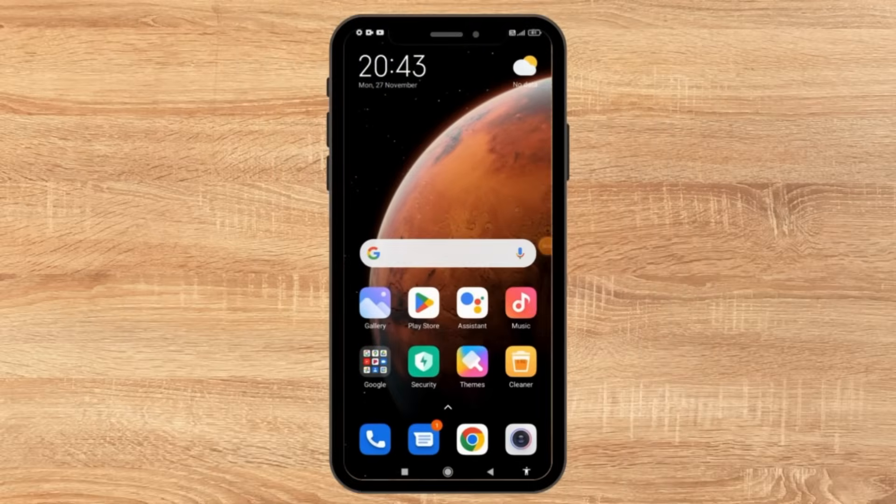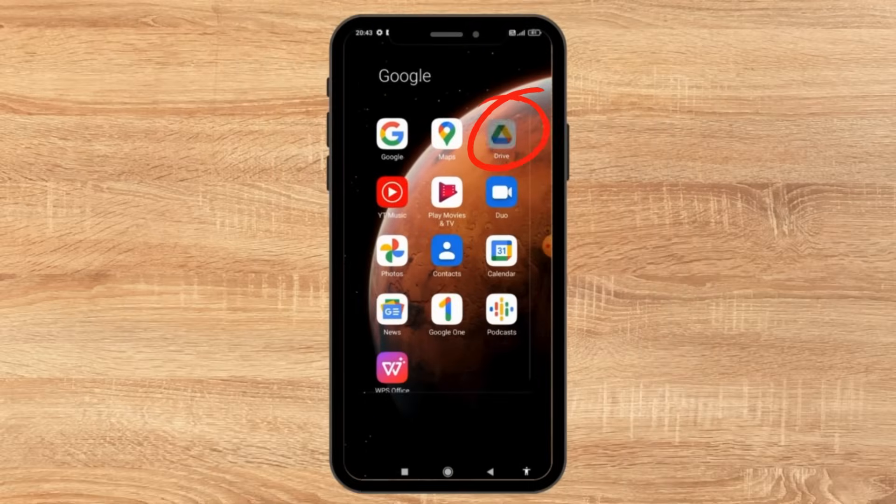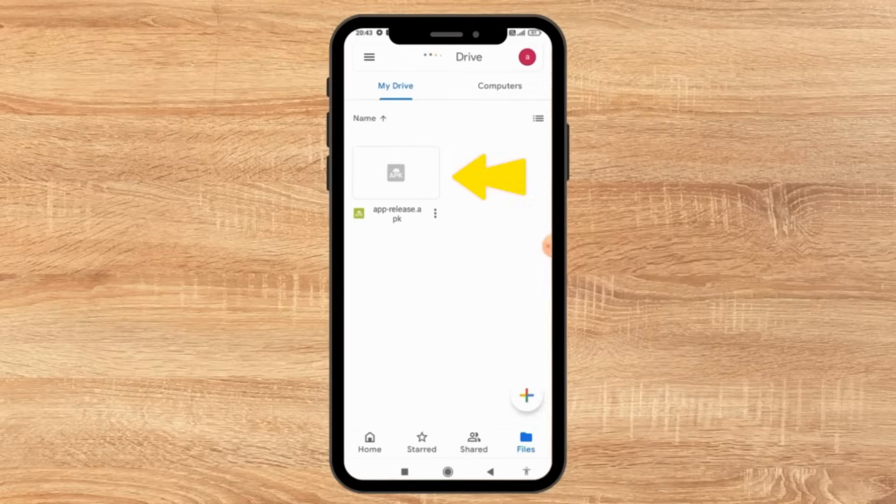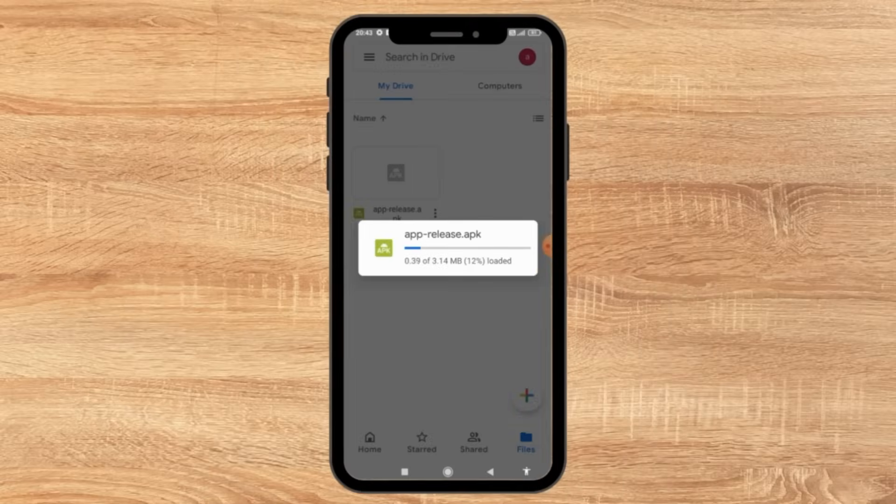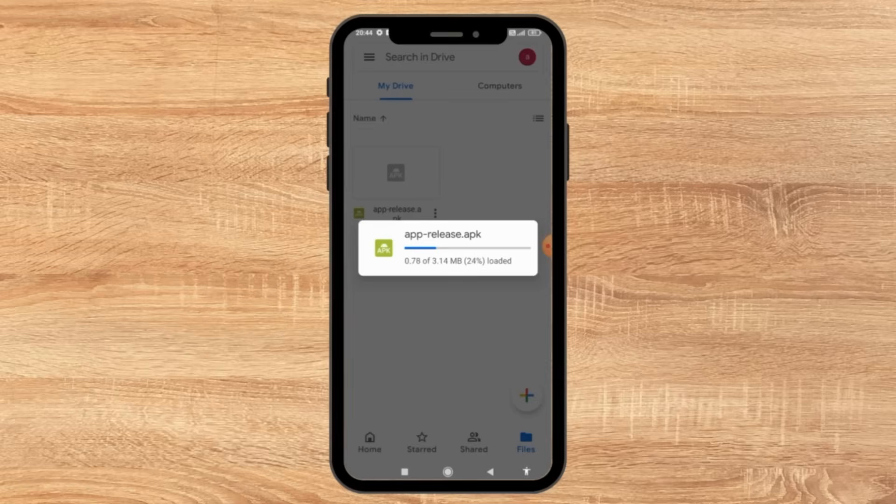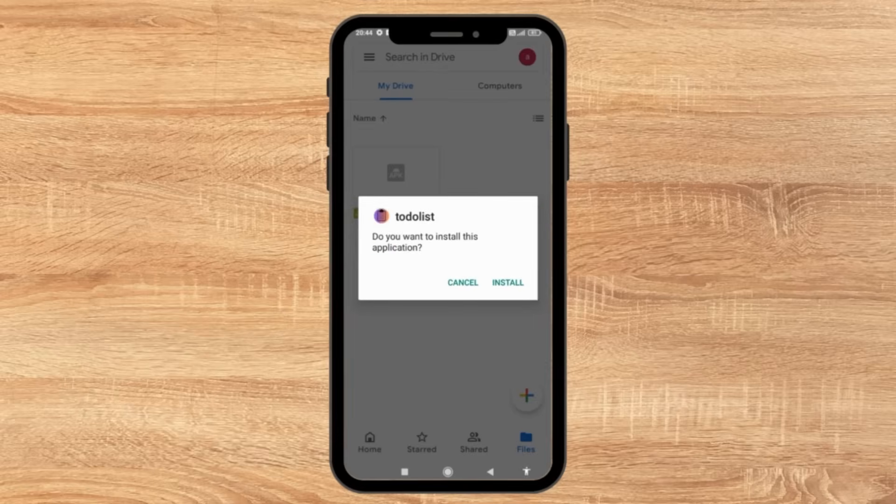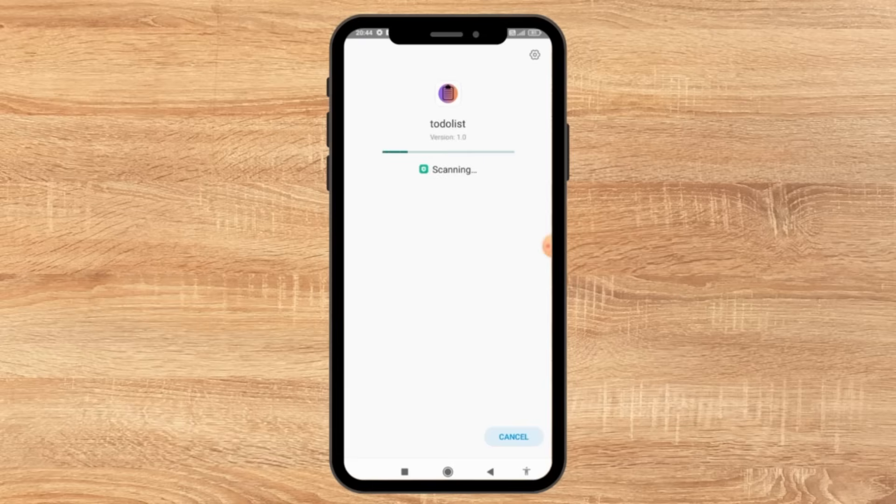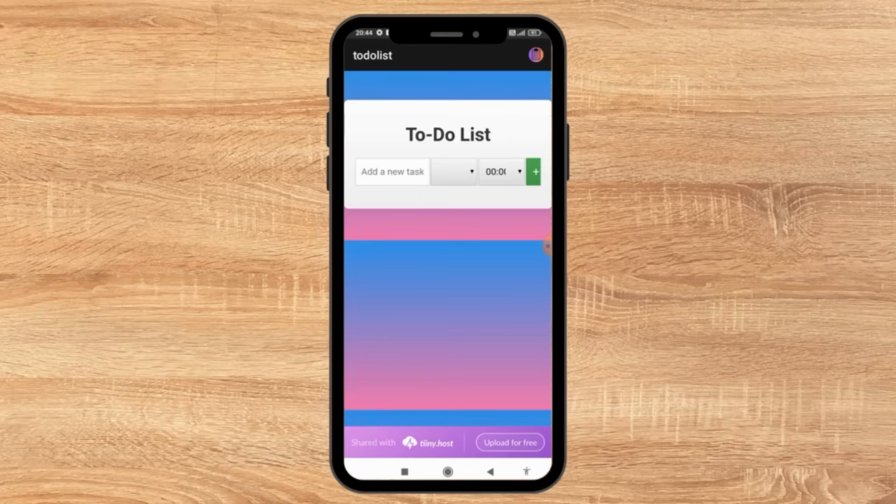Now in your phone, open your Google Drive. You can see our APK file. Click on it and open it. Now, you can see our app is downloading to our phone. Next, click install. After the install, click open. Now, you can see our app on our phone.